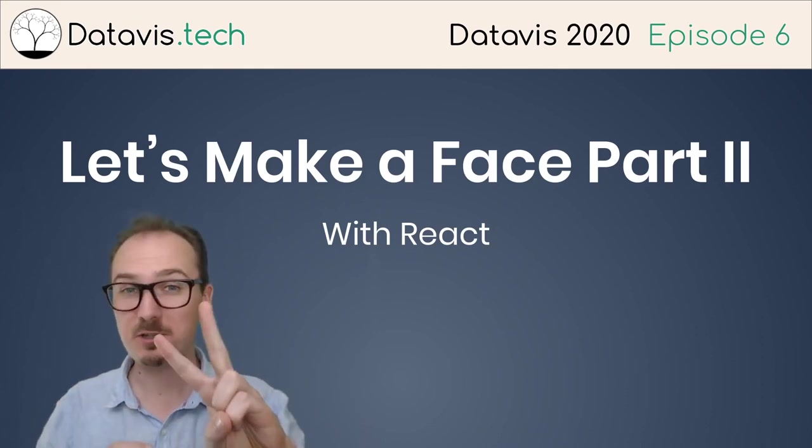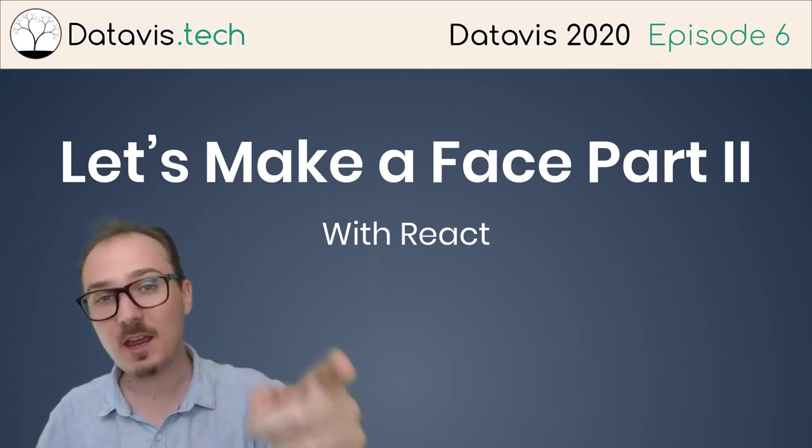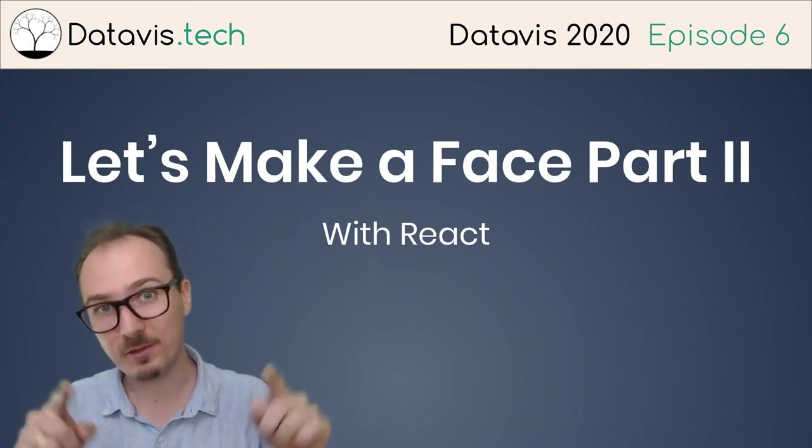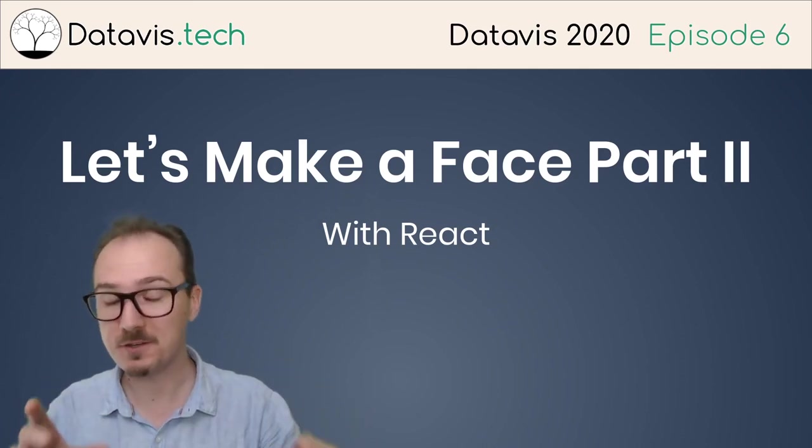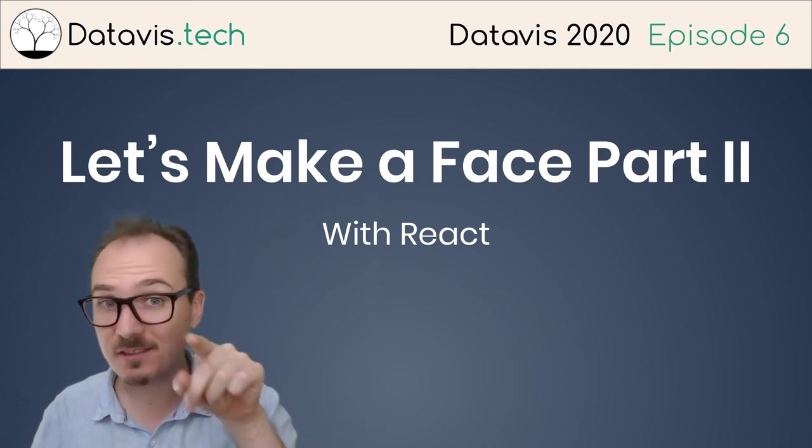That's all for let's make a face part two. Stick around for the next episode where we're going to add the mouth of our face, finally using d3.